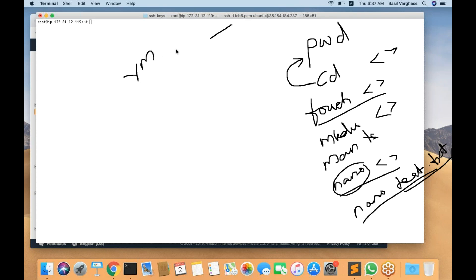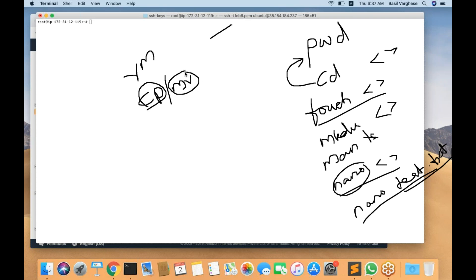There is the rm command — rm command will delete a file. There is cp for copy-paste and mv for cut-paste. cp will copy and create a duplicate file in the destination folder, similar to copy-paste in Windows. mv will relocate the file to a different folder, similar to cut-paste. Those are what these two commands do in Linux.